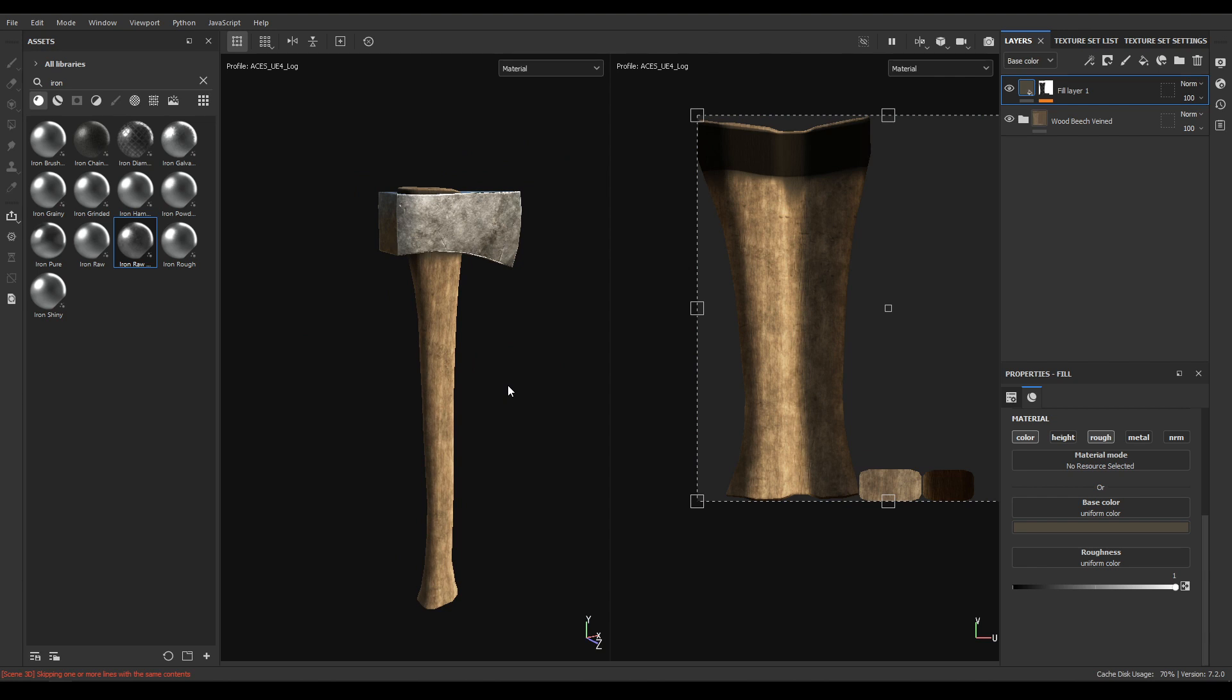So our axe texturing is completed. You can export this texture and render this in Unreal Engine or Marmoset Toolbag. So that's it for today and if you liked this video then subscribe to the channel and I'll see you in the next video. Thanks for watching.